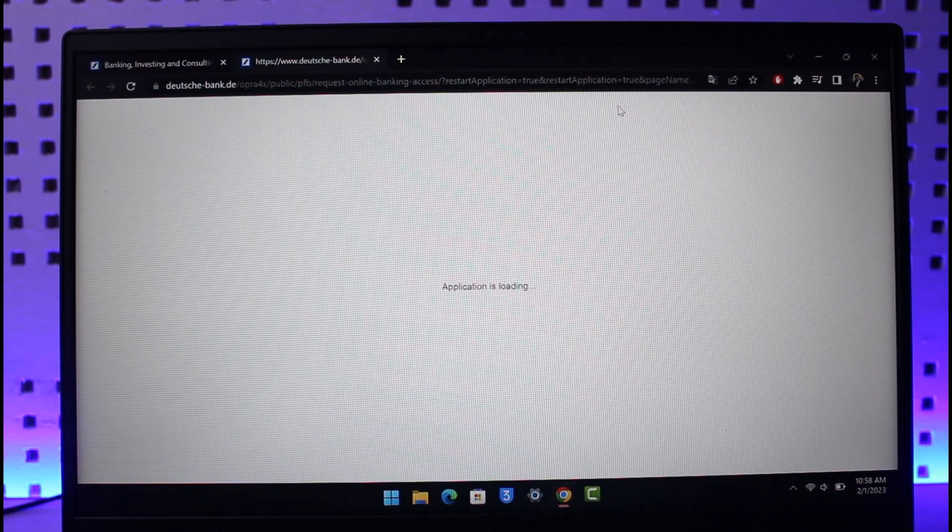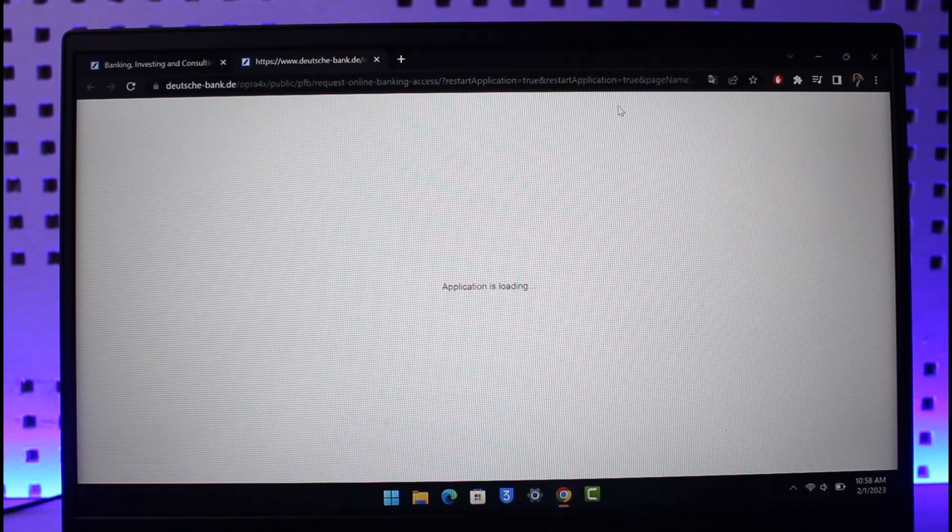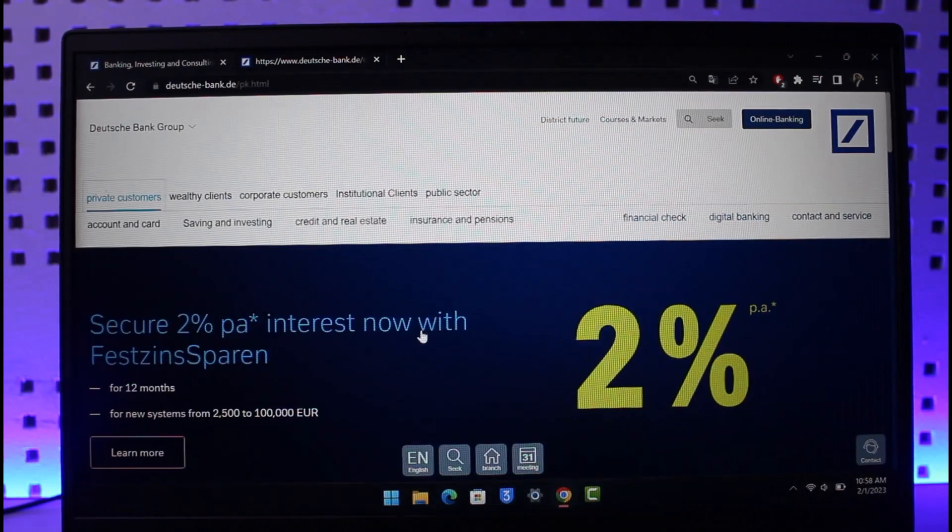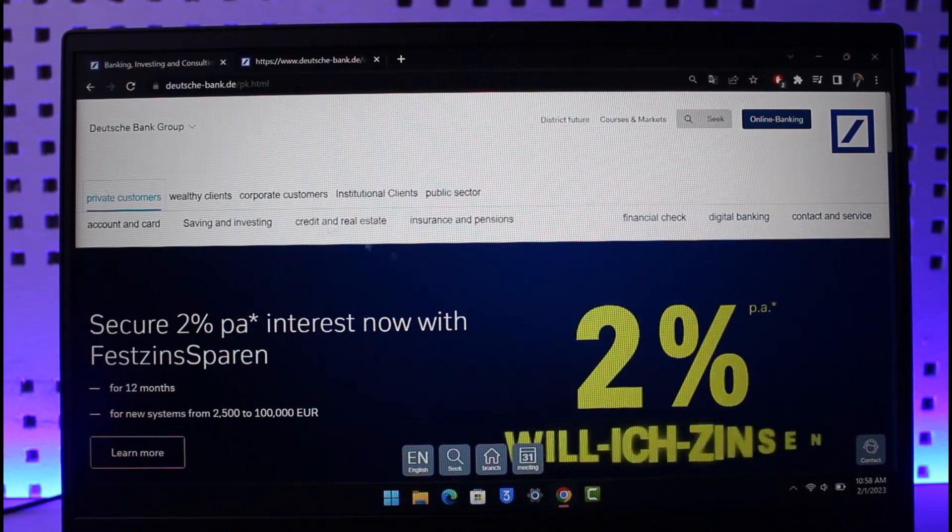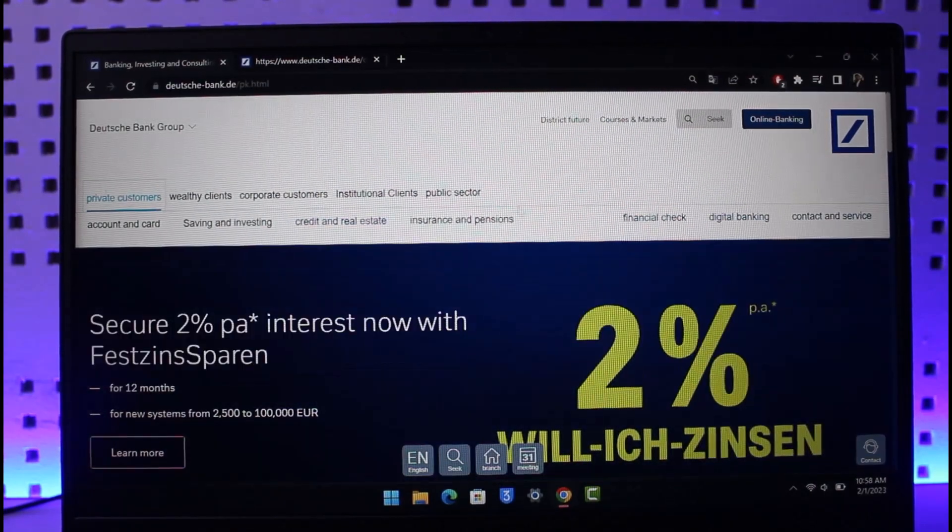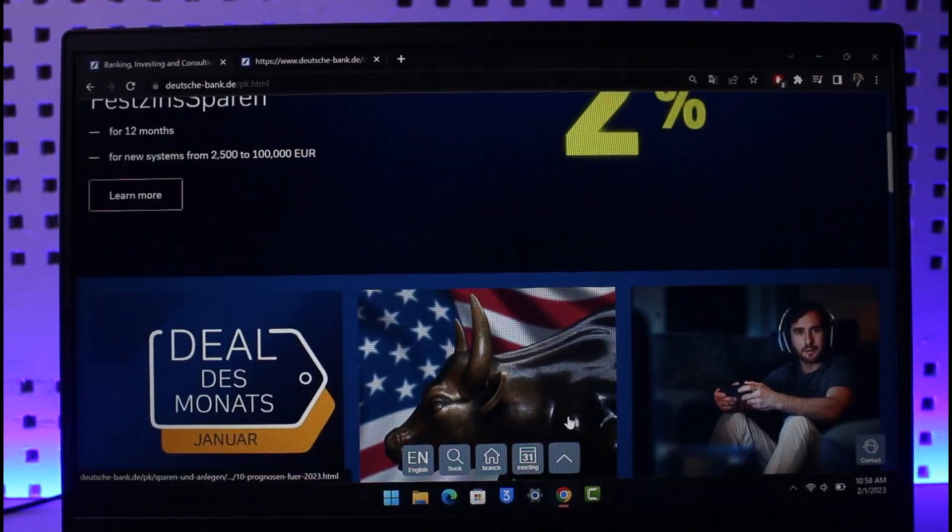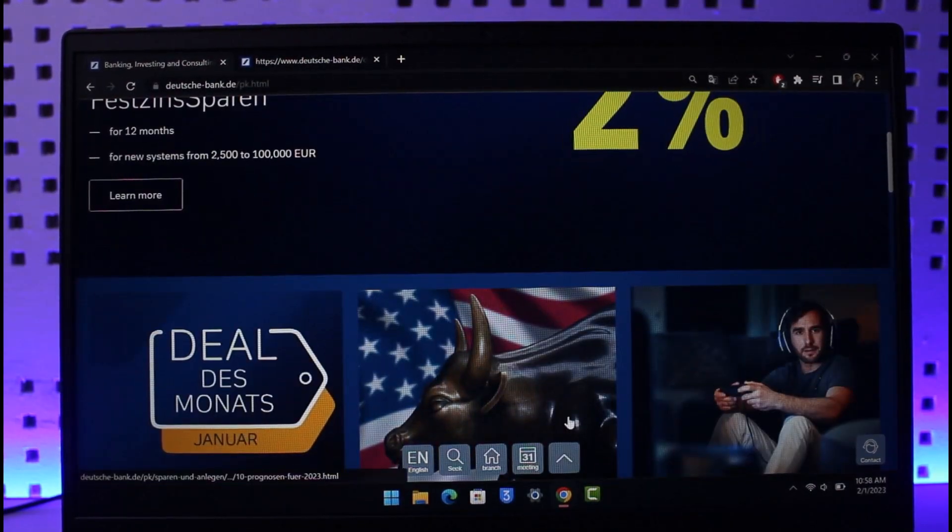Once the application loads up, it will ask you for some information about your Deutsche Bank account: your debit card number, your account information, your sort code, your identification number. It will also ask you for your username and password. Once you have done that, you will be able to successfully register for online banking on Deutsche Bank. That's all it takes to register for online banking on Deutsche Bank.